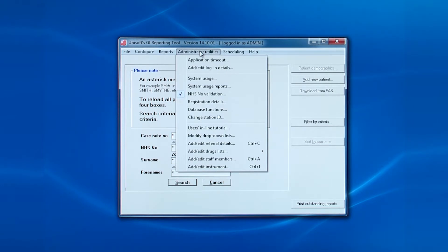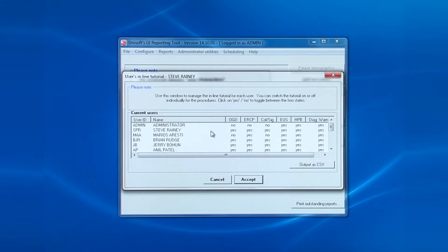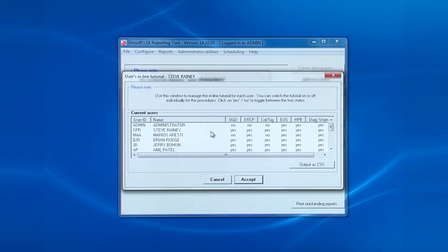Now we come down to the other important entries. The first of these is the inline tutorial. These are the red instruction windows that appear when endoscopists enter reports. After a while, these will become unnecessary and can be switched off for the user and for particular procedures.